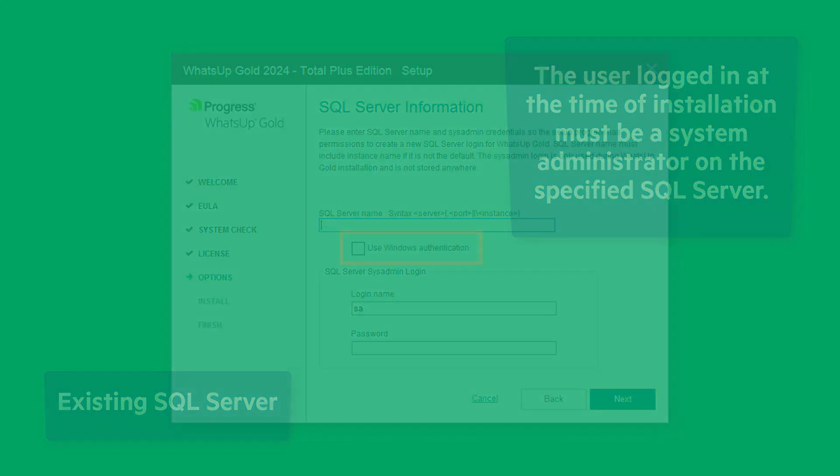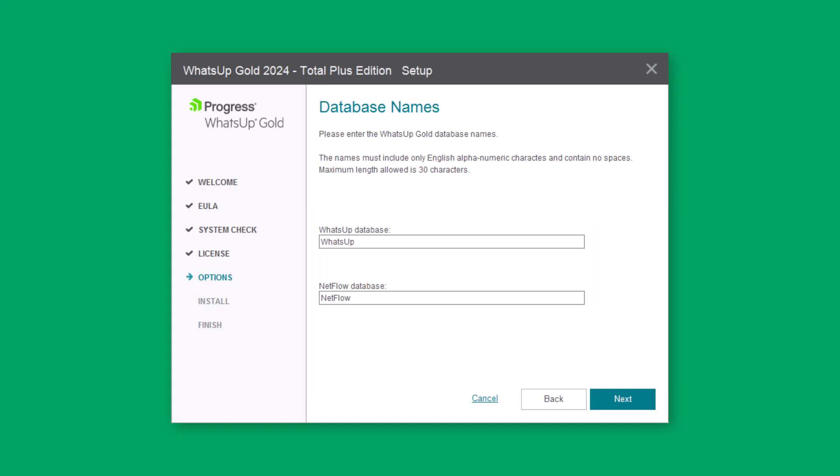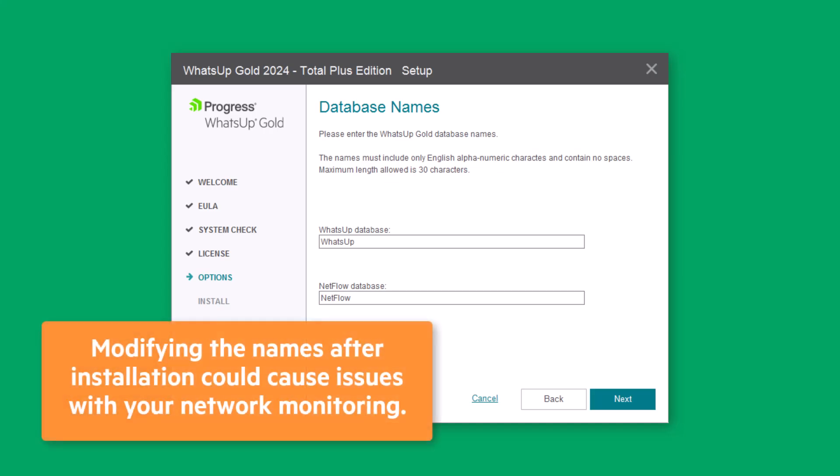Regardless of your SQL Server option, you now see the database names page. Enter names for the WhatsUp and NetFlow databases. We recommend using the default database names, but if you want to use non-standard names, you should specify them now because modifying the names after installation could cause issues with your network monitoring. Click Next.